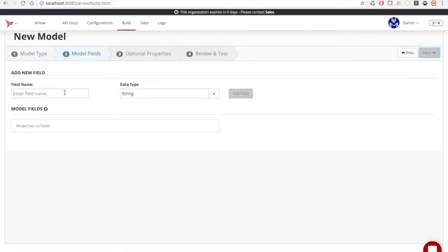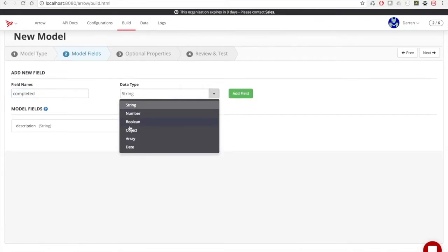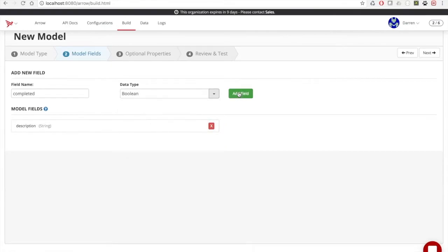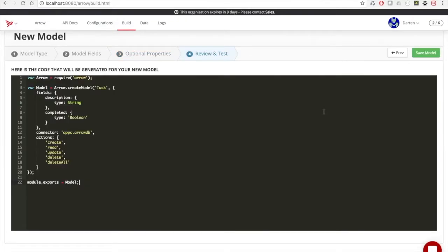We're going to add a few fields. We're going to add description. We're going to make that a string type, and then we're going to add completed. We're going to make that a boolean. We'll hit next, and we'll give it all the typical properties for a CRUD app. As you can see, we've created a JavaScript object representing our new task model, the newly created field names, the connector types, and all the allowed API actions we use. So we'll save that.